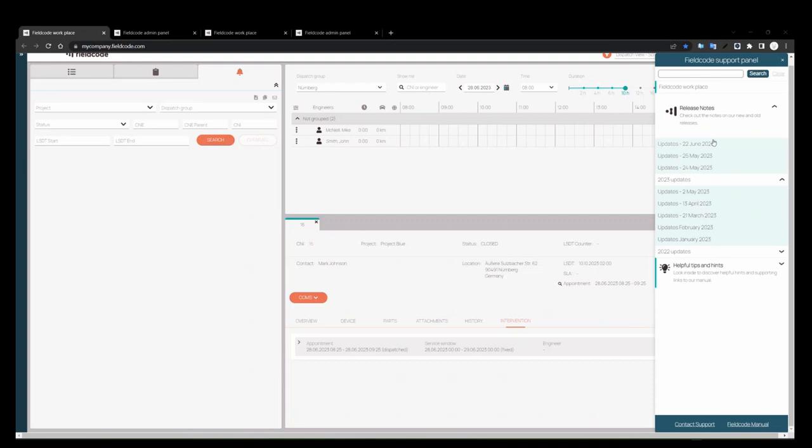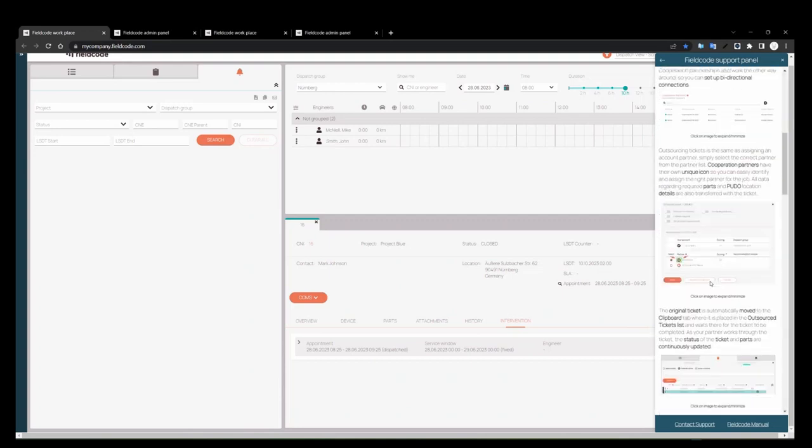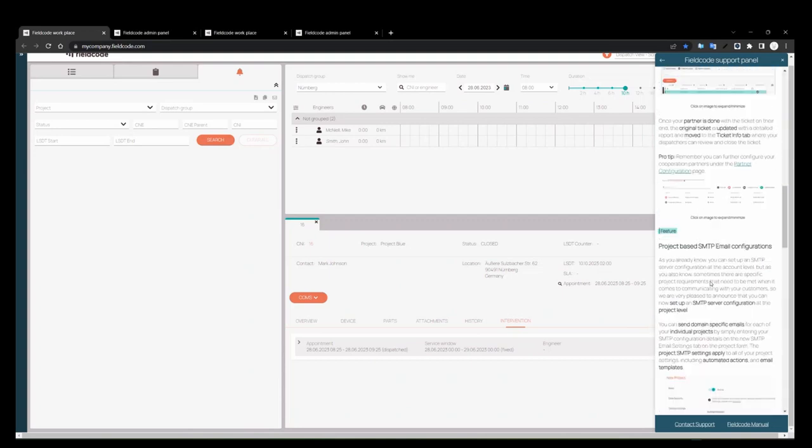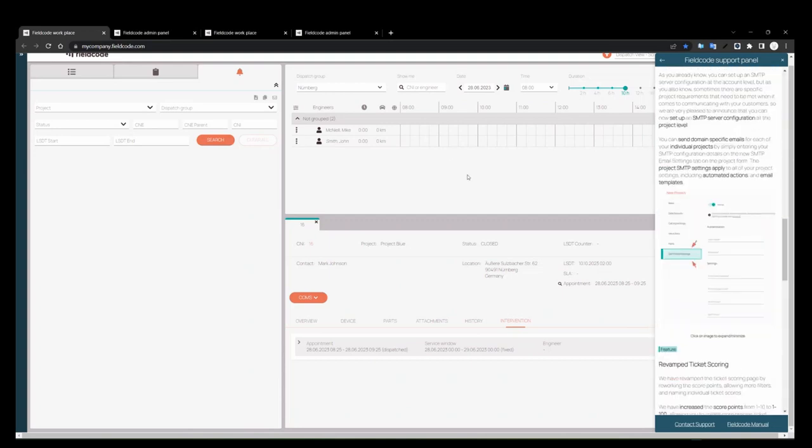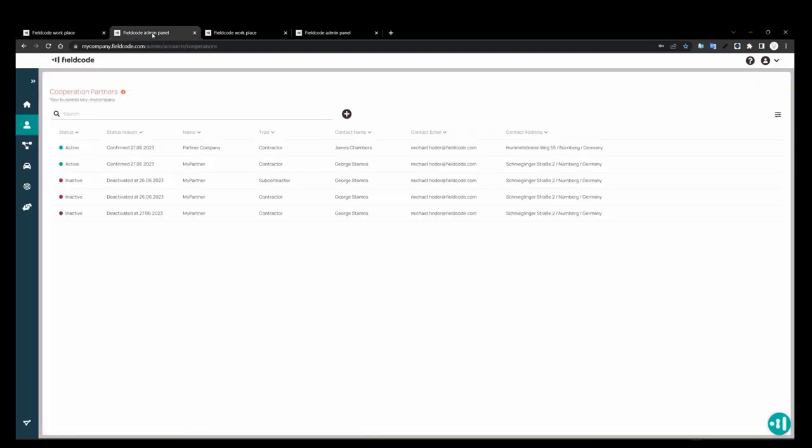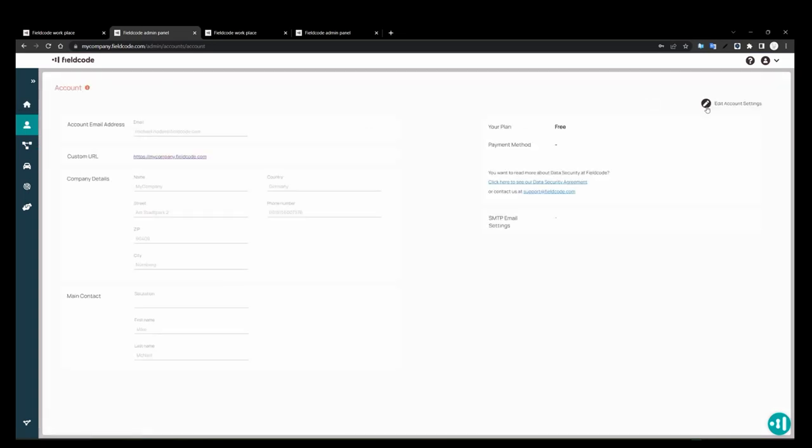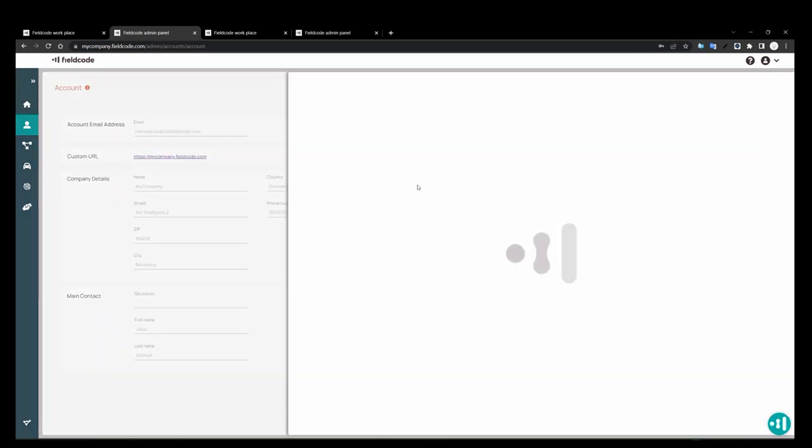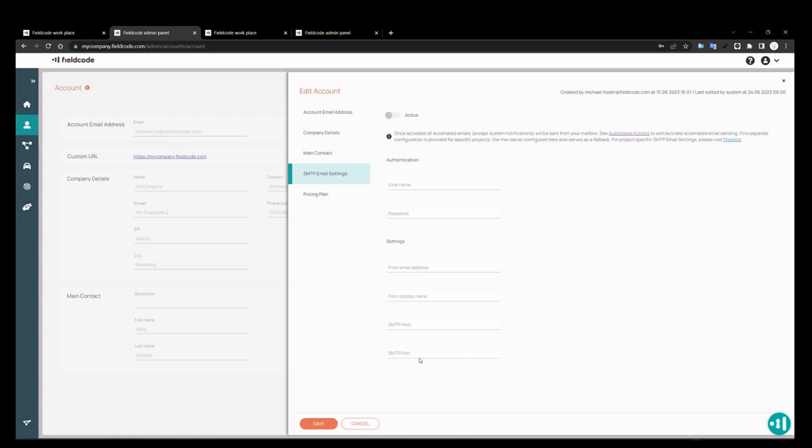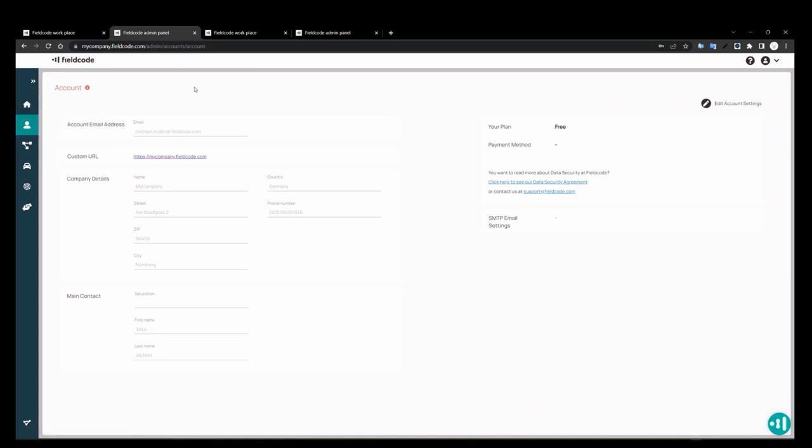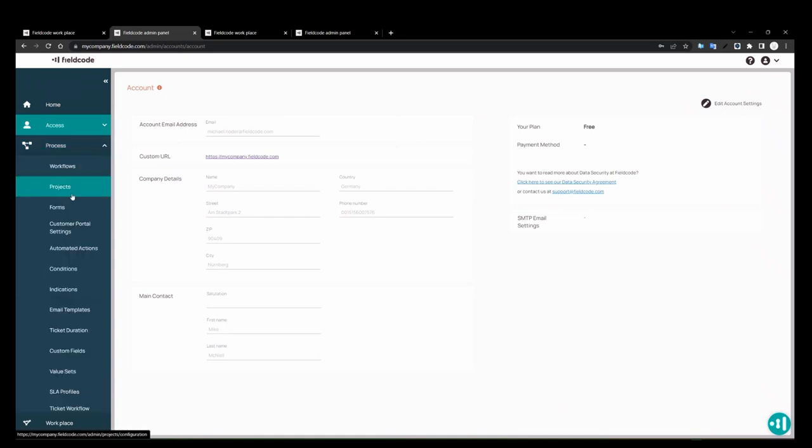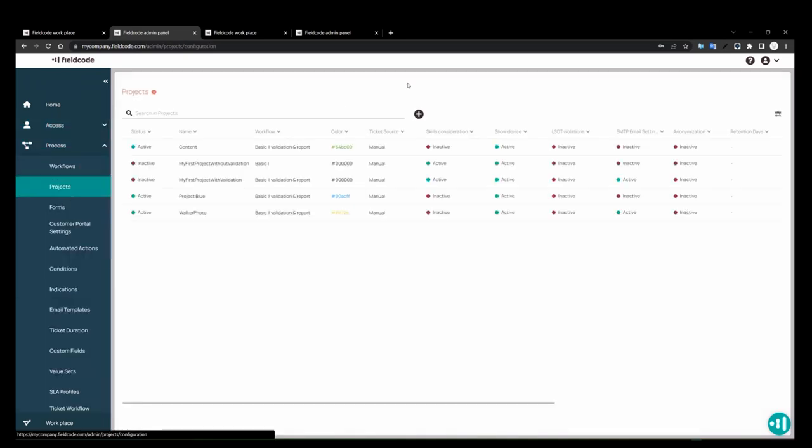The next one is SMTP settings at a project level. As you know, before we could add SMTP server for the whole account under the accounts menu. And this is the only place you could add your own SMTP settings for the account. But this was covering the whole account. It's possible now to do it per project. So now, at a project level, each project is going to have its own SMTP server sending out emails through its own servers for whatever needs you need it to.